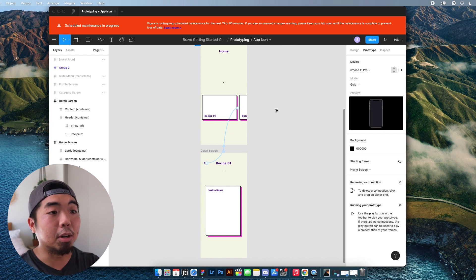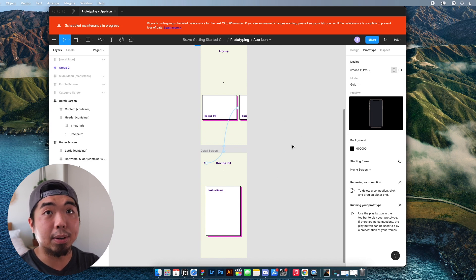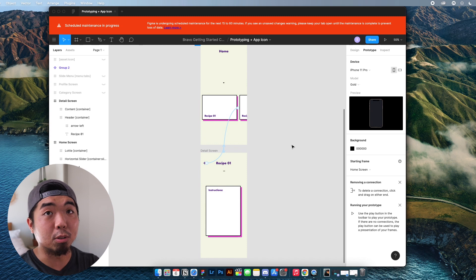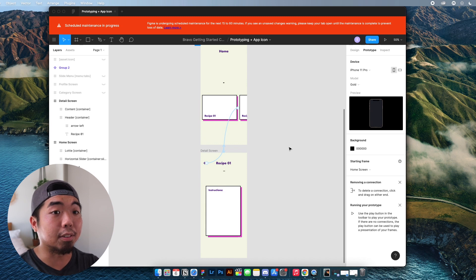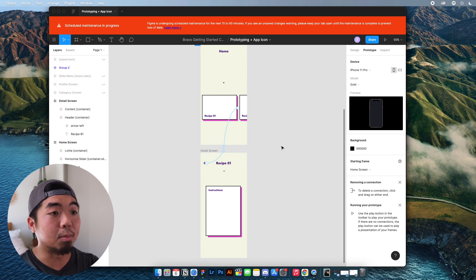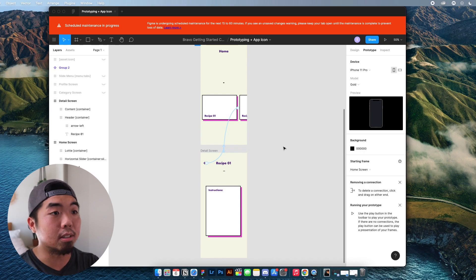We're actually going to build upon this. And in the next video, I'm going to show you how to create different menus that Bravo has that you can build into your applications.